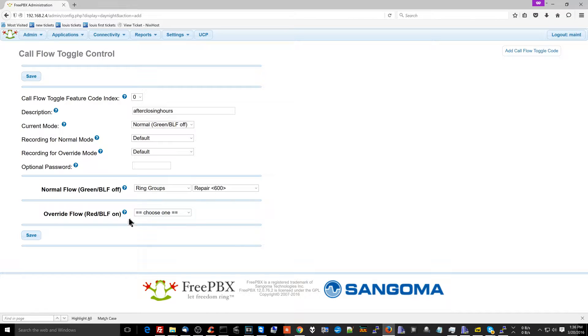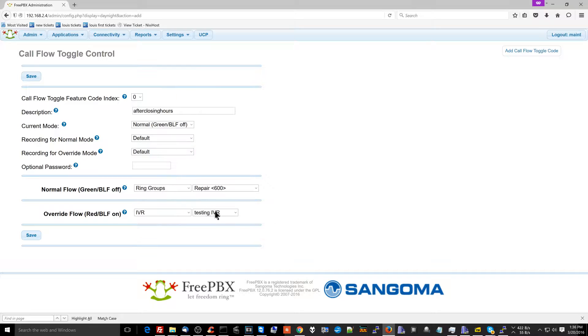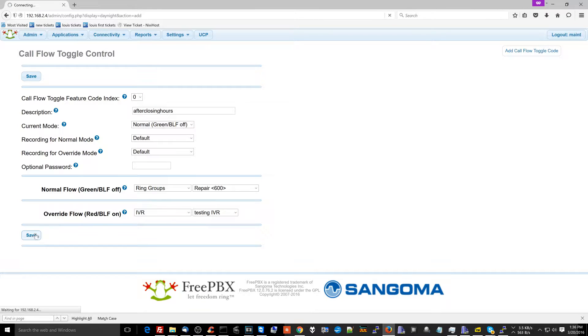Now the override flow here is going to be the IVR that we set up previously. So when I decide to enable this feature, rather than the phone calls just going to all the phones in the store, it'll go to the IVR where you can choose whether or not you want to go to voicemail or to go to my cell phone. So instead of ringing the phones, it's going to prompt them. It's going to go, hi, we're closed. Press 1 to go to the general voicemail box or press 2 to get Lewis' cell phone. So we're going to hit save here.